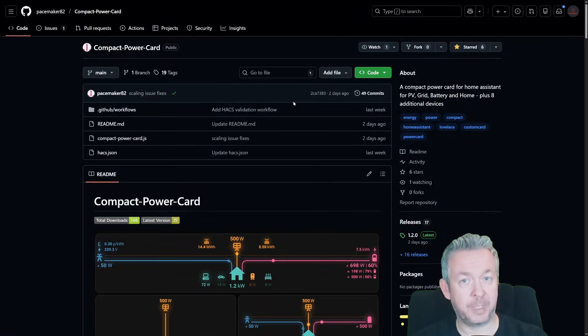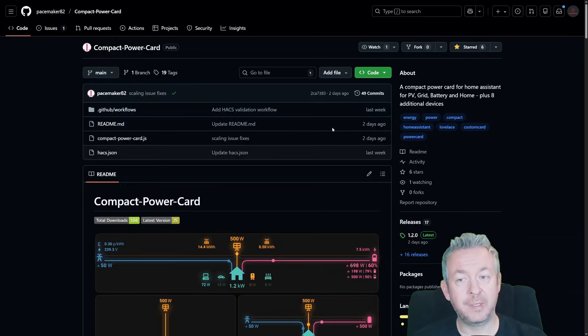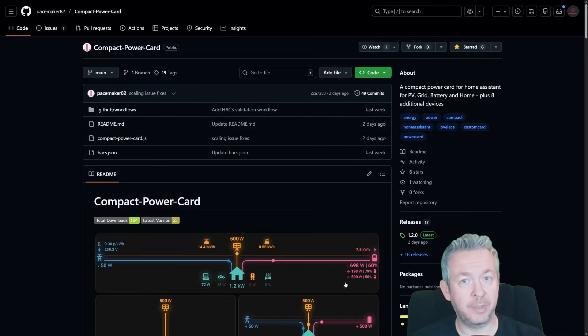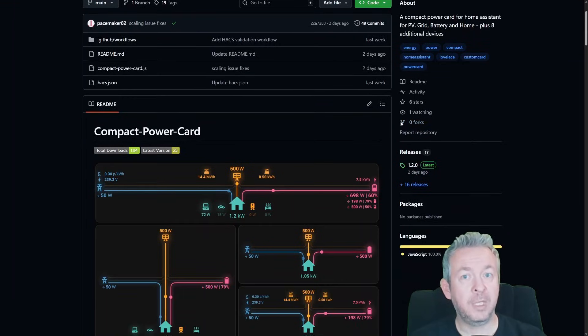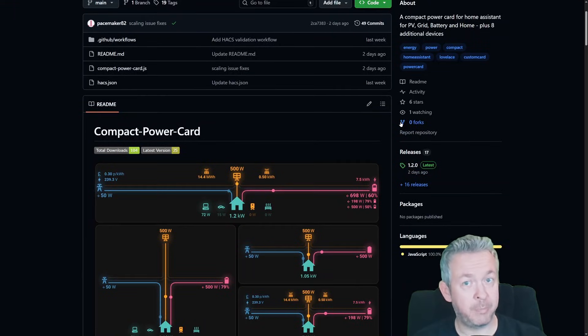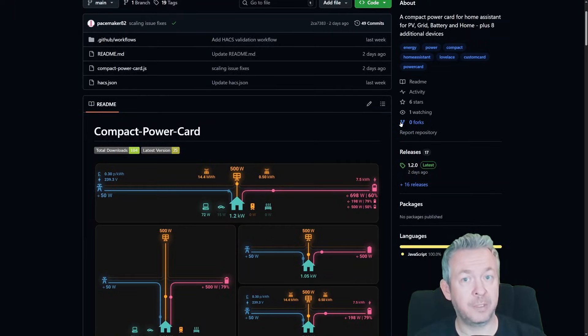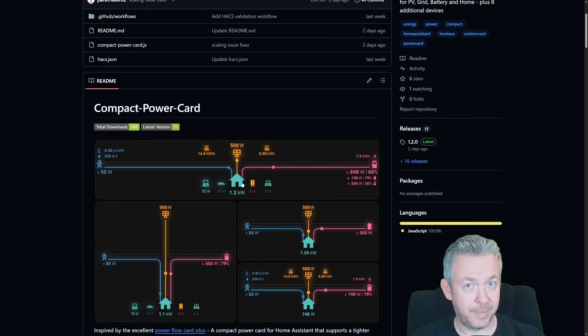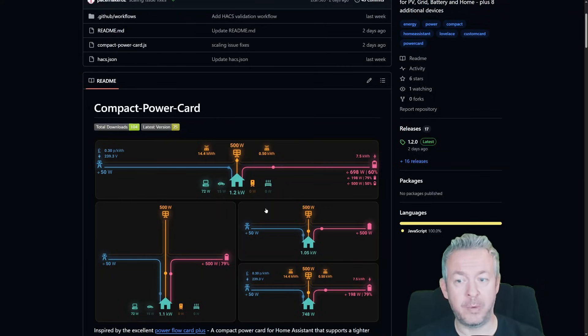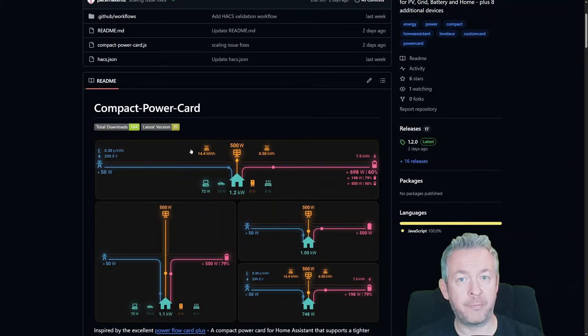Next up is the Compact Power Card. Once again, the link to the GitHub repository will be down in video description. Click on the star if you end up using it. If Treemap card shows the big picture, the Compact Power Card gives you elegant details about your home. It's designed to show you current power usage or where the power flows inside your home.